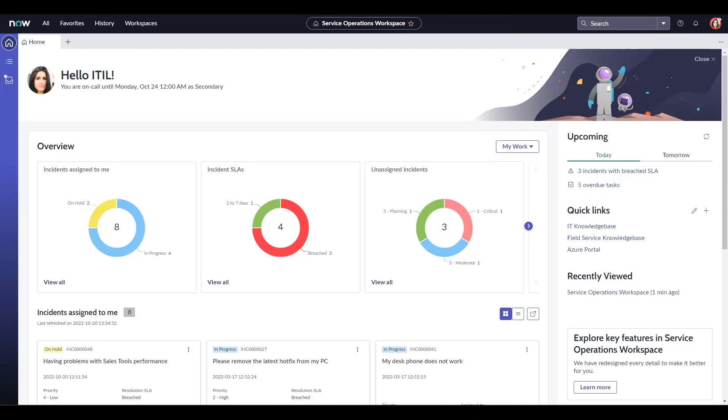A configurable workspace that provides a unified experience for multiple IT service management and IT operations management workflows. So let's start exploring.